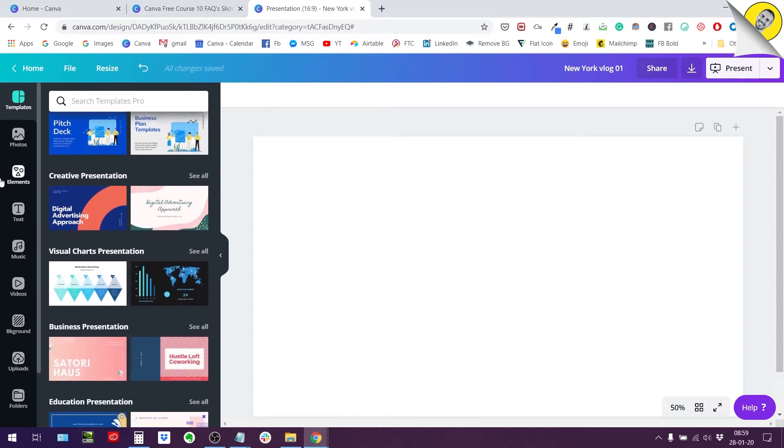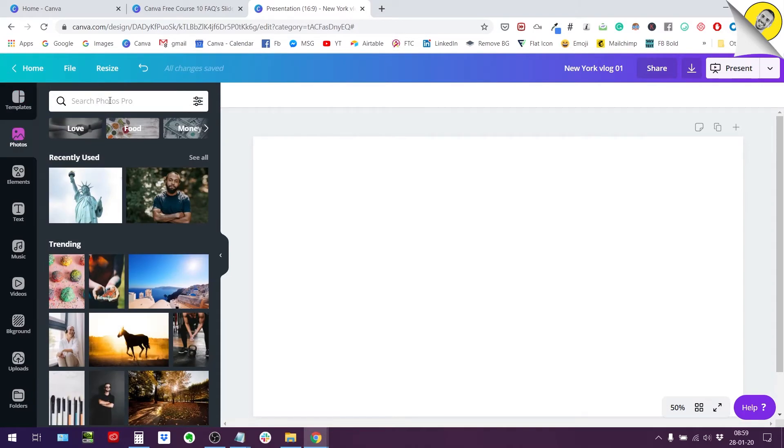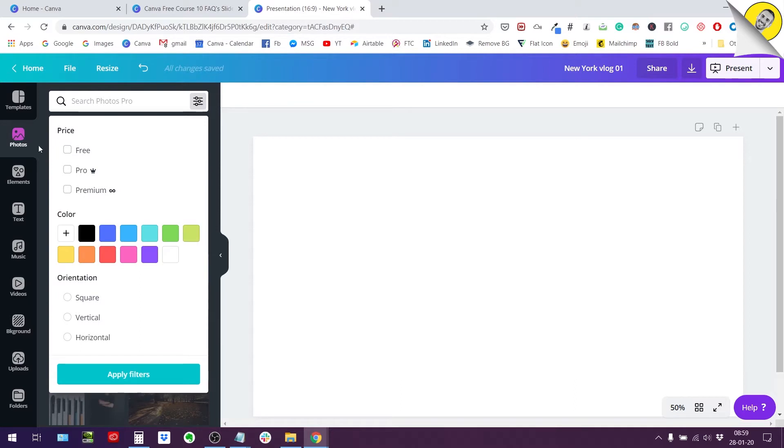So let me show you briefly this new functionality. When you search for photos you now have different options to search and filter your searches.